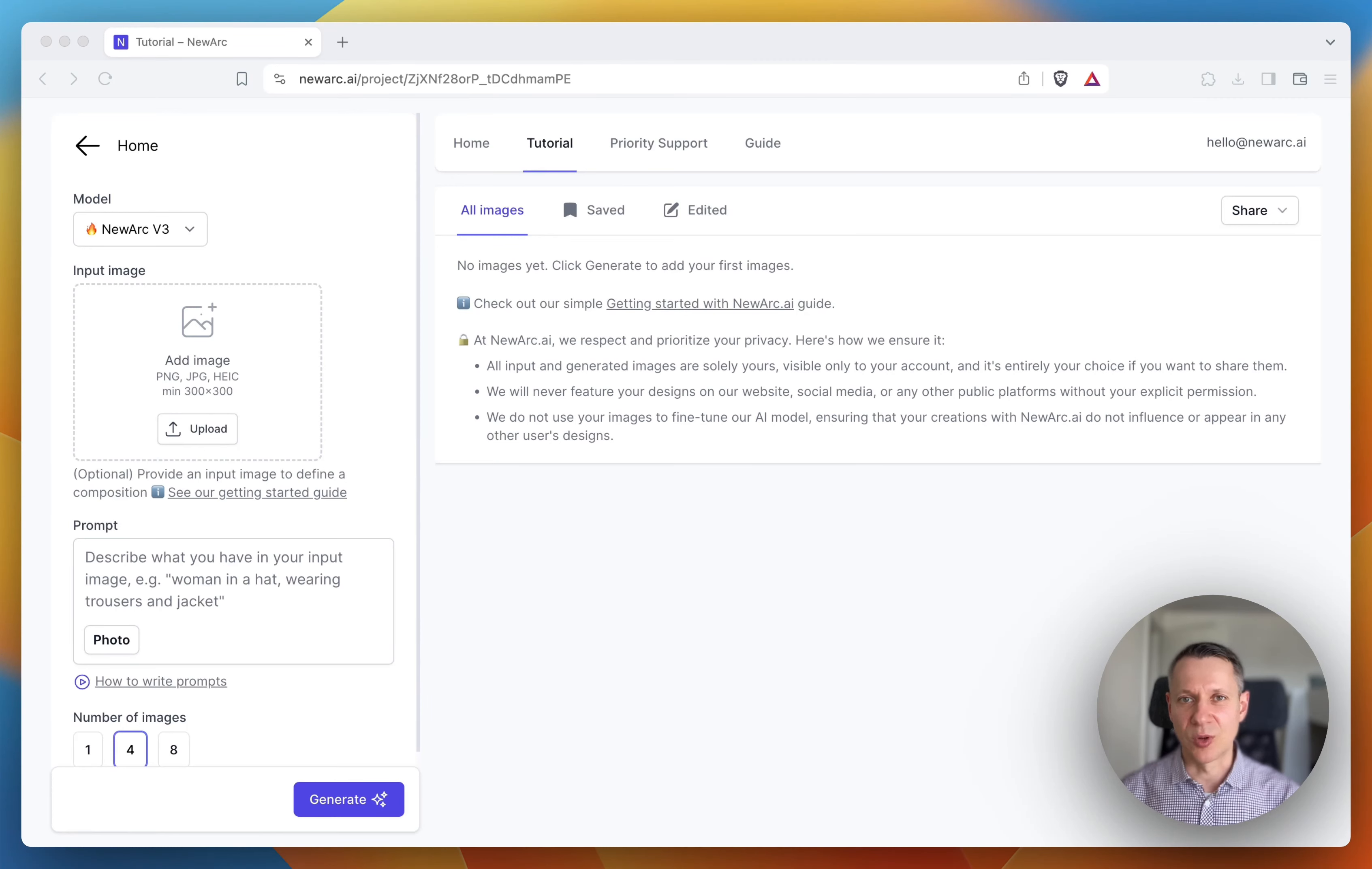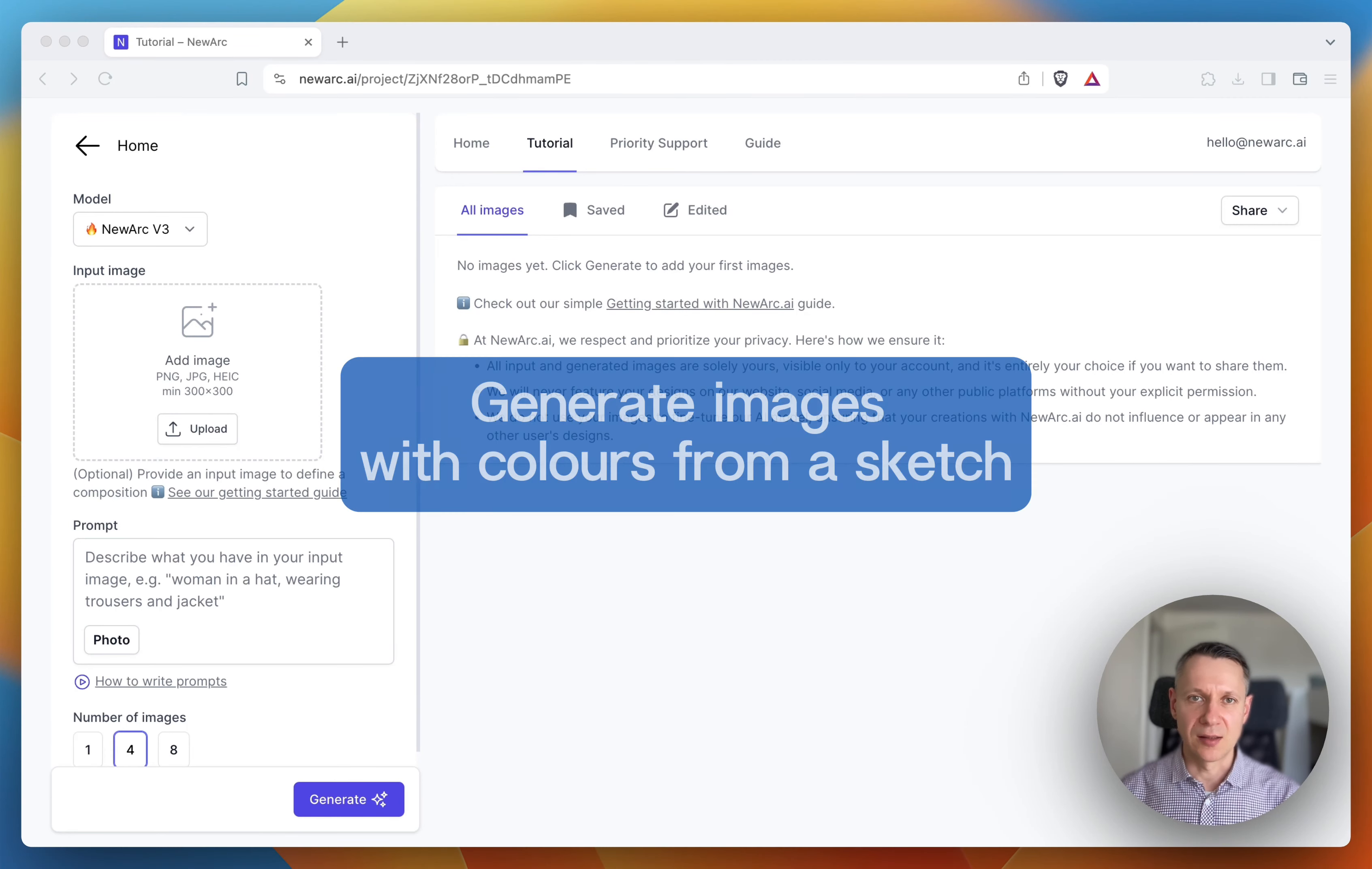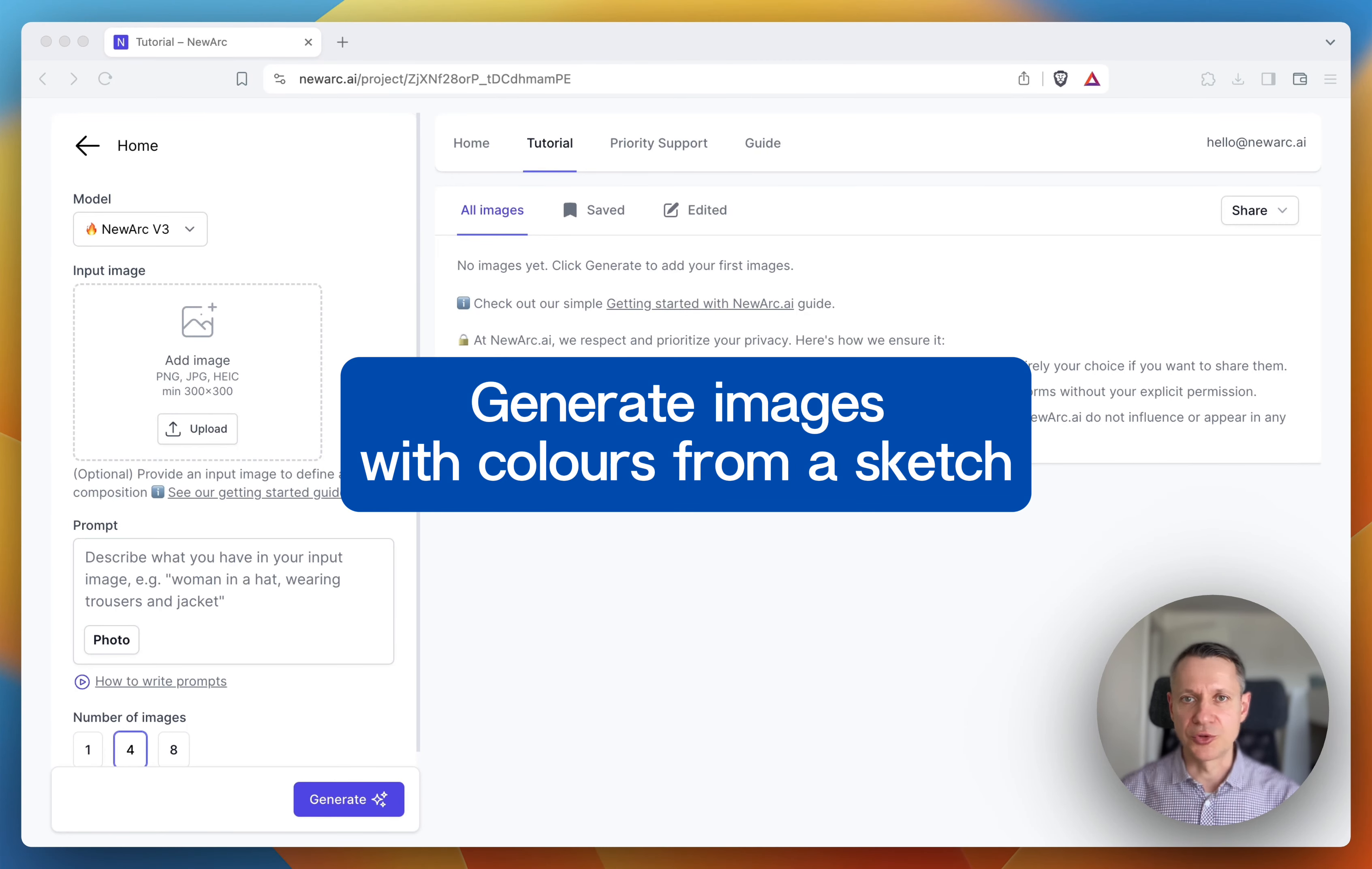My name is Ivan. I'm co-founder at Newark AI. I'd like to show you how to generate images with colors taken from the sketch.